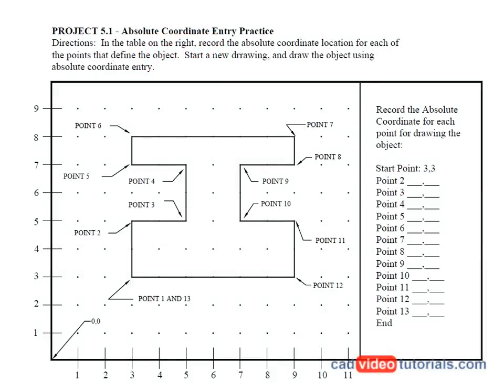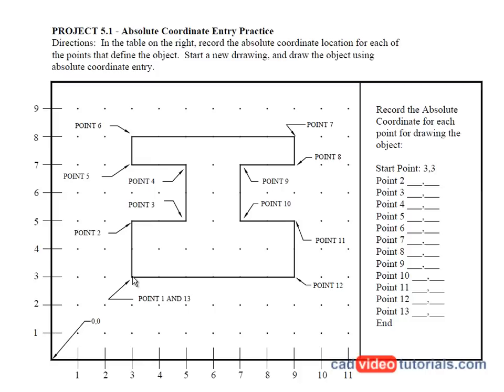Here we're looking at the instruction sheet for a practice drawing using absolute coordinate entry. You can see that there's an object that's been drawn. Each of the endpoints of the lines are going to be identified in their absolute coordinate value, and then we'll use that for making the drawing.